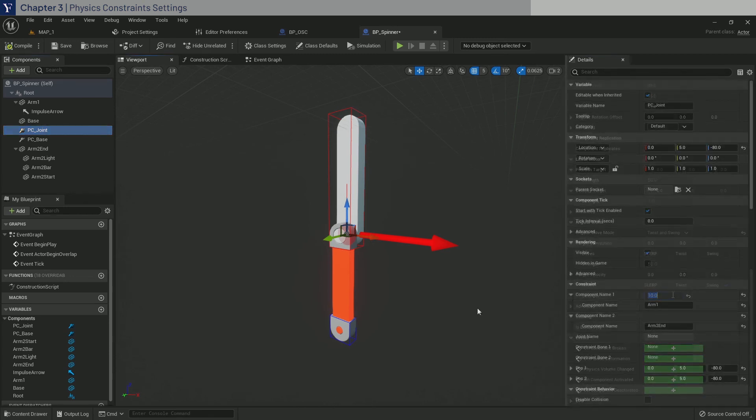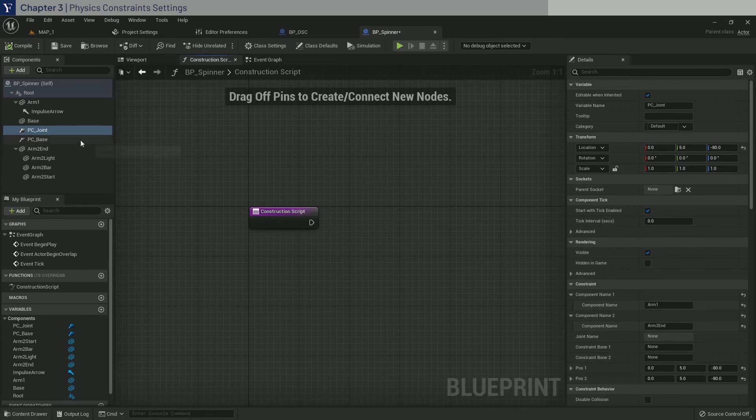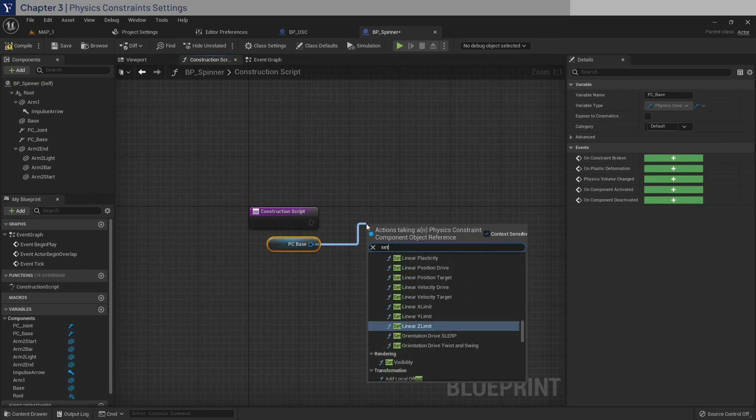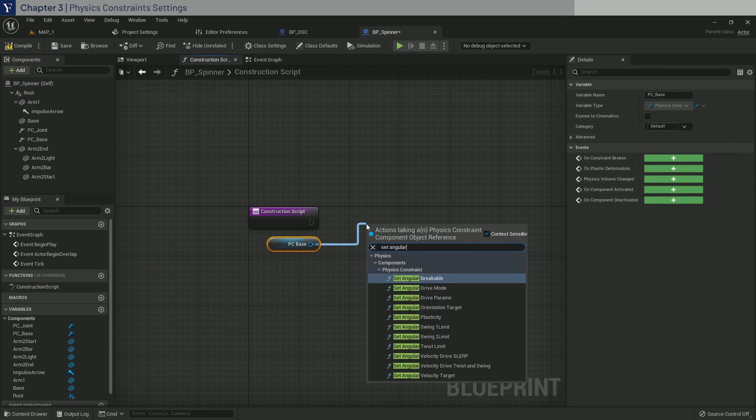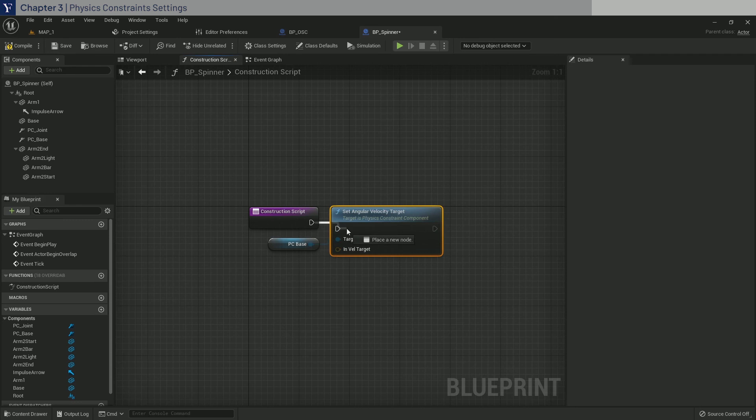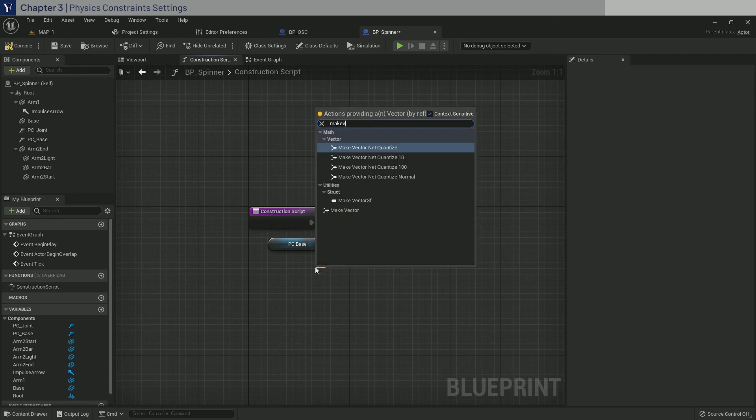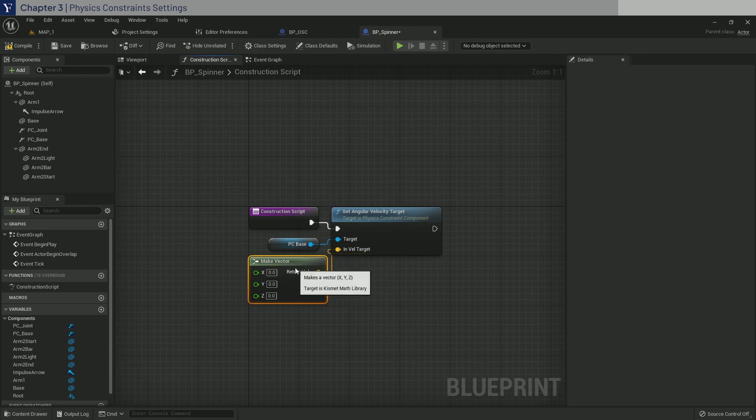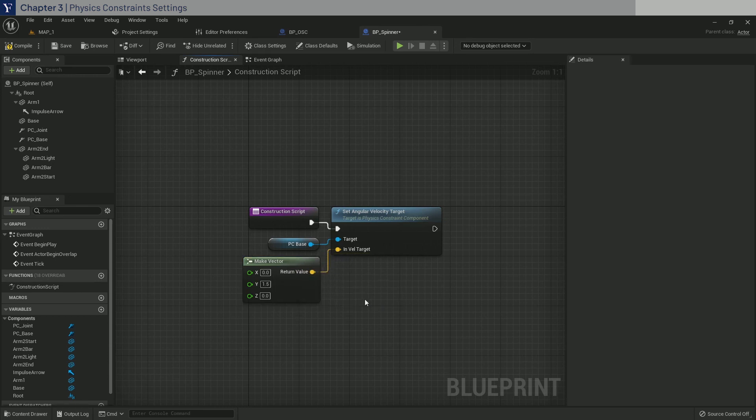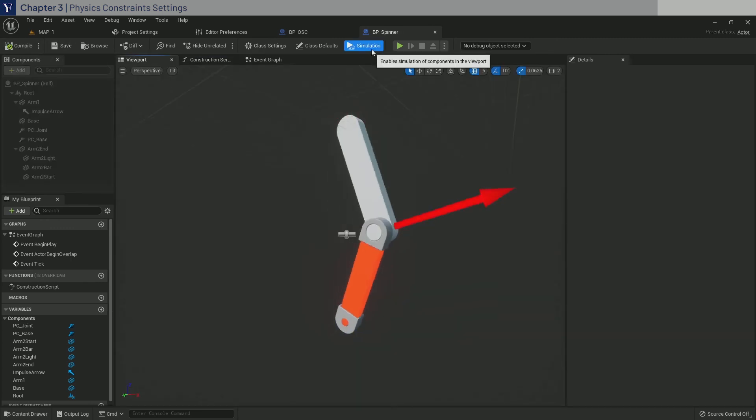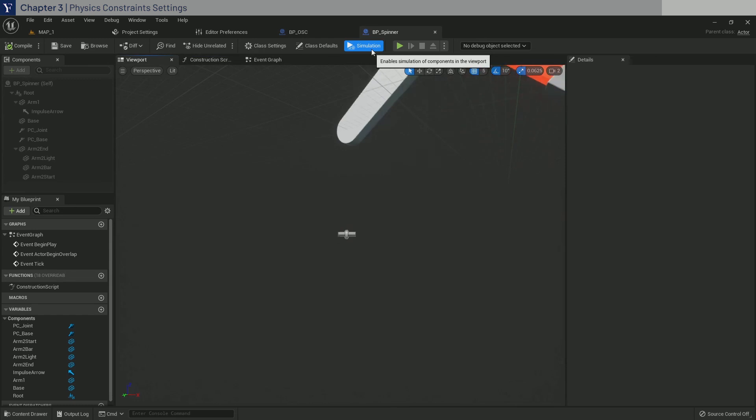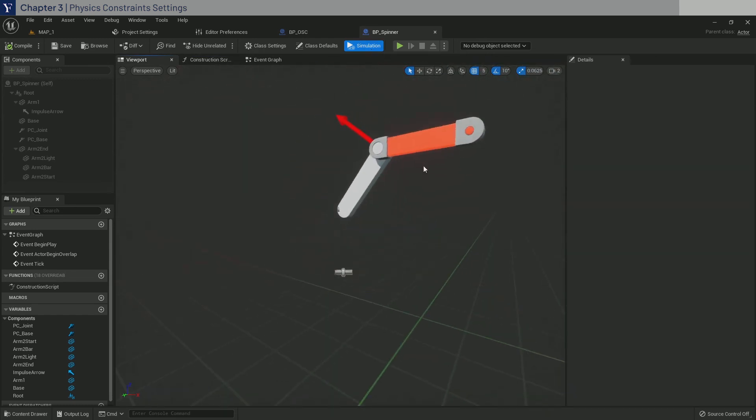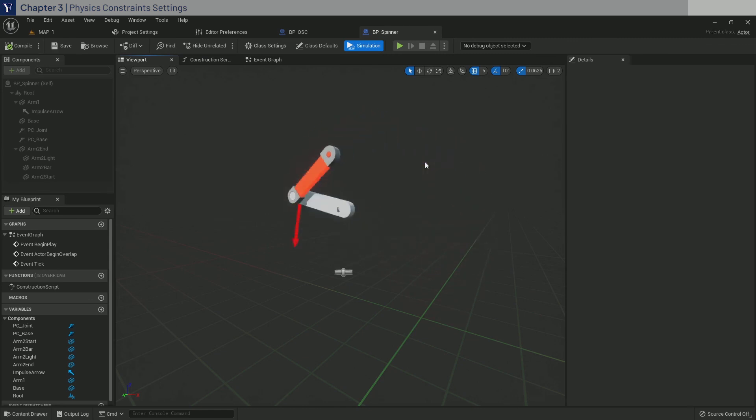For demonstration purposes, let's go to the construction script, and drag in PC base, and drag out of it to set angular velocity target. Make a vector, and set Y to 1.5. Compile and save, and go to the viewport and click simulate. Now if it doesn't look like this, go back and make sure that you didn't miss anything in the prior steps.